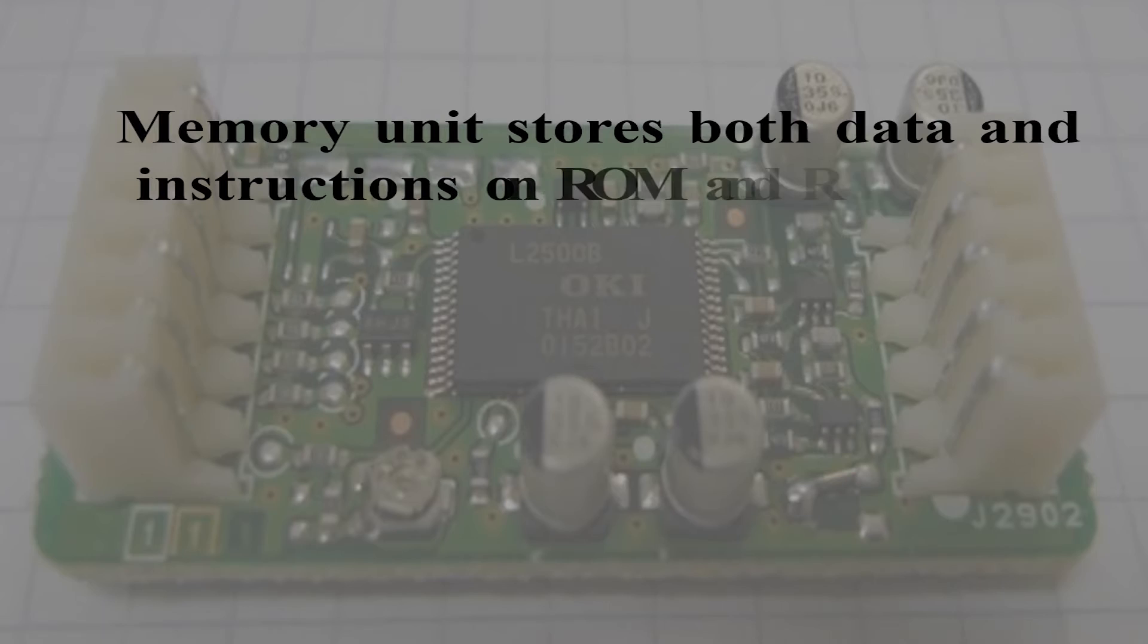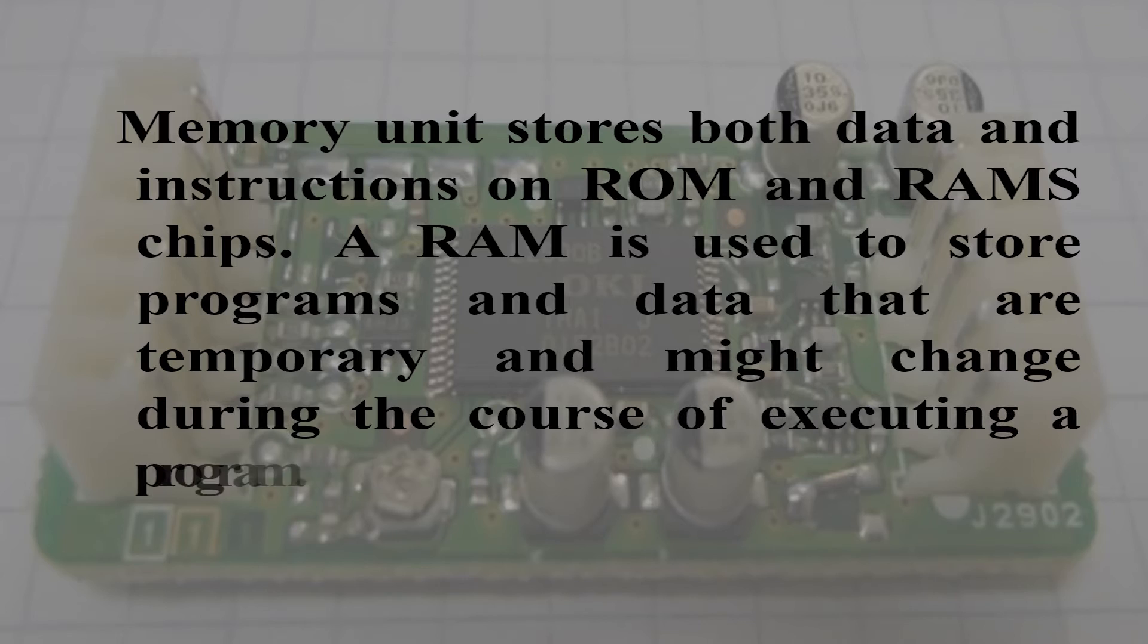A memory unit stores both data and instructions on ROM and RAM chips. A RAM is used to store programs and data that are temporary and might change during the course of executing a program.